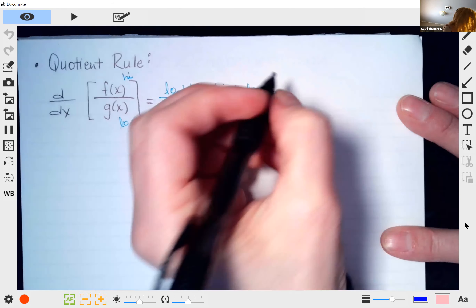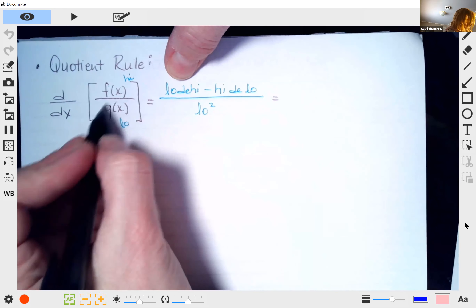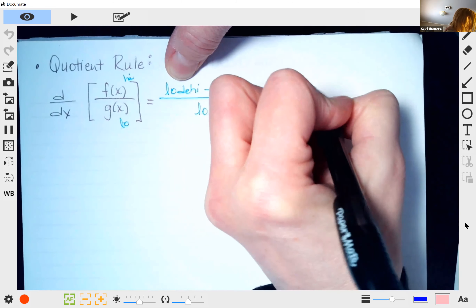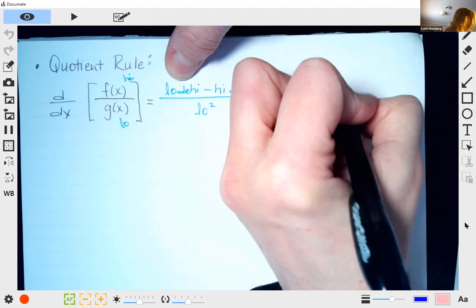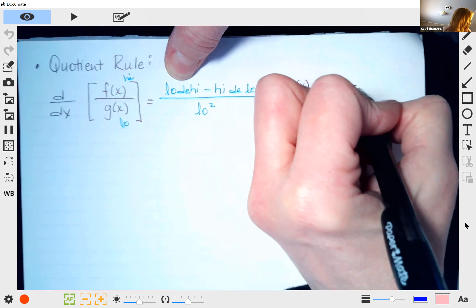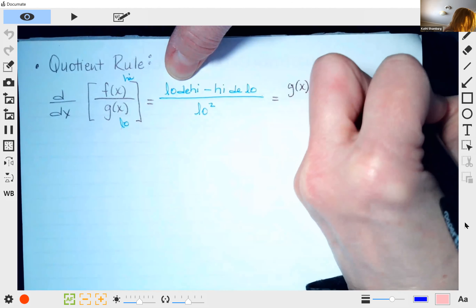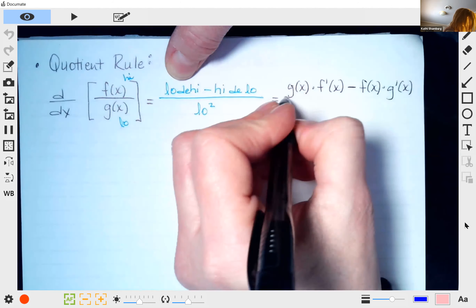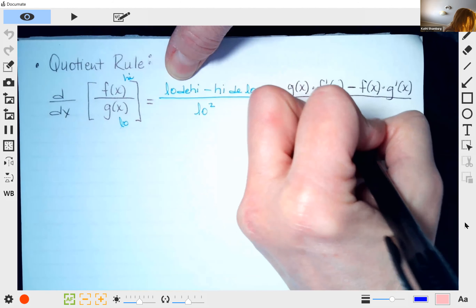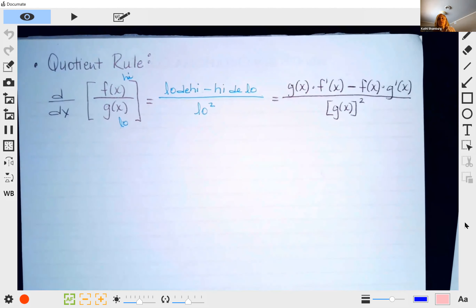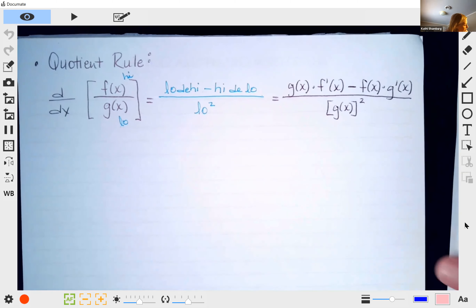So writing it with our functions: you always start with the denominator — low d high minus high d low, all of that over low squared.